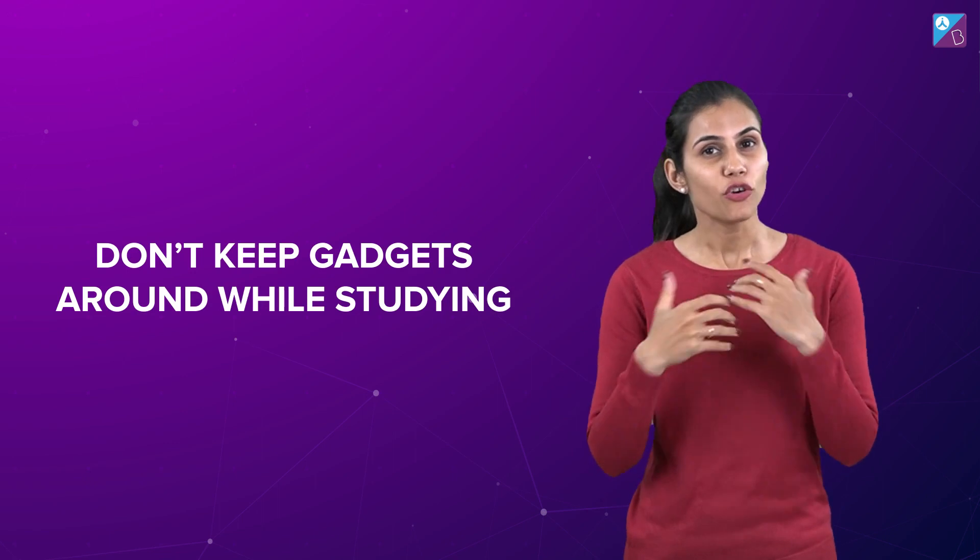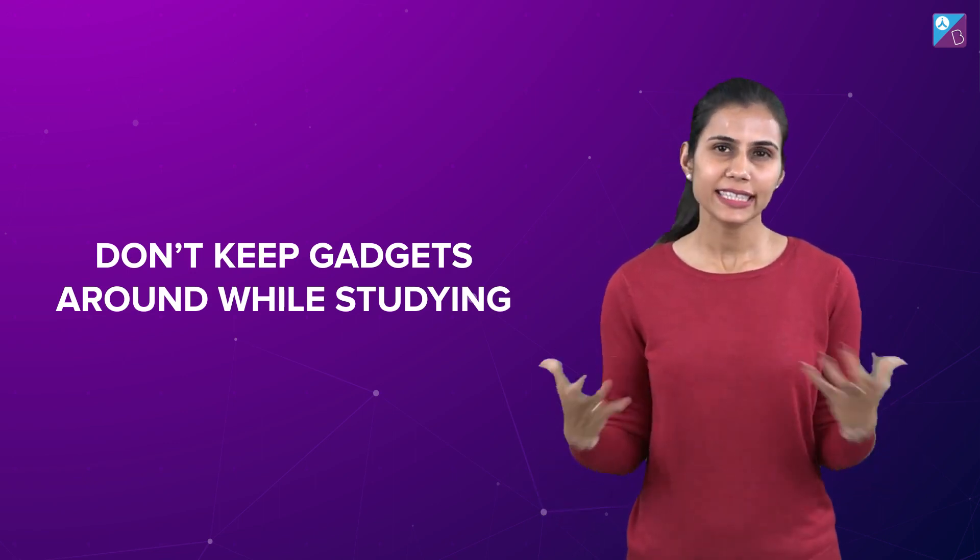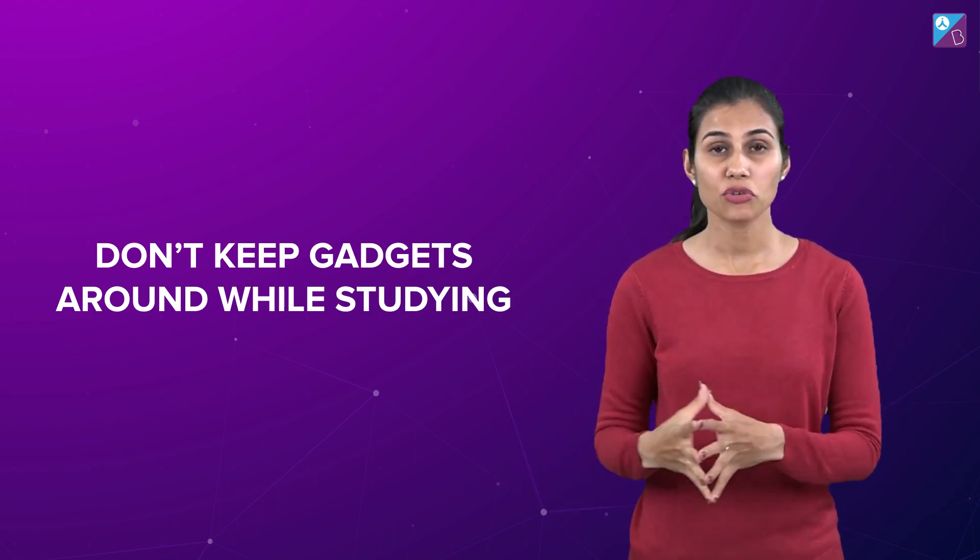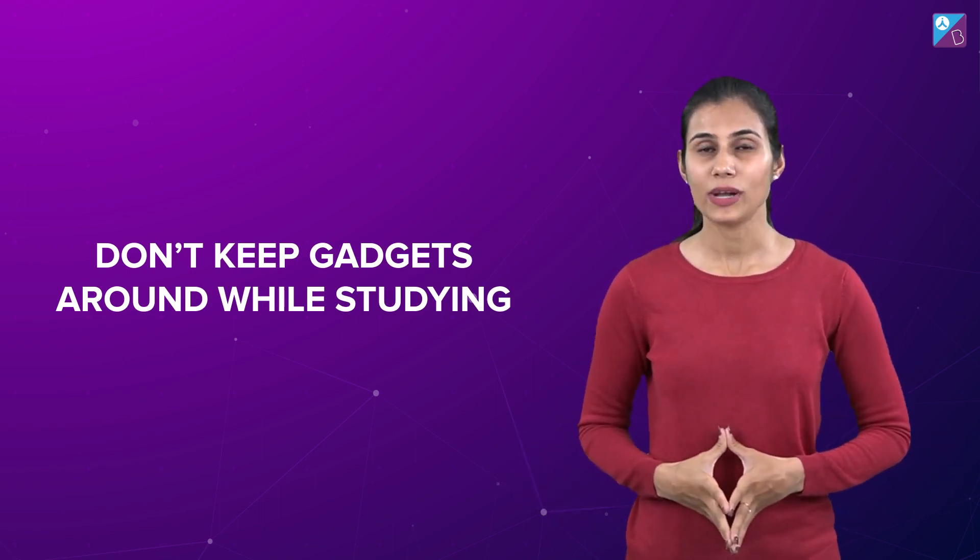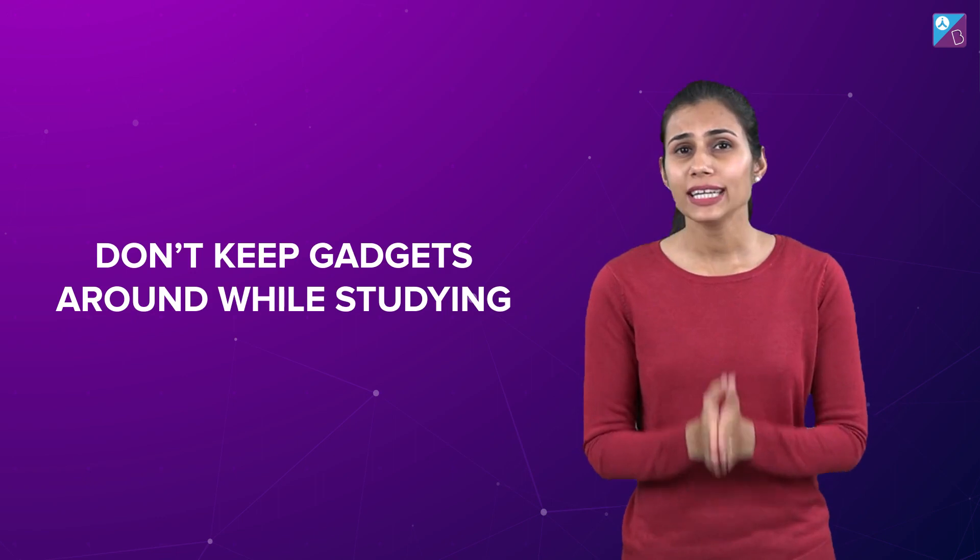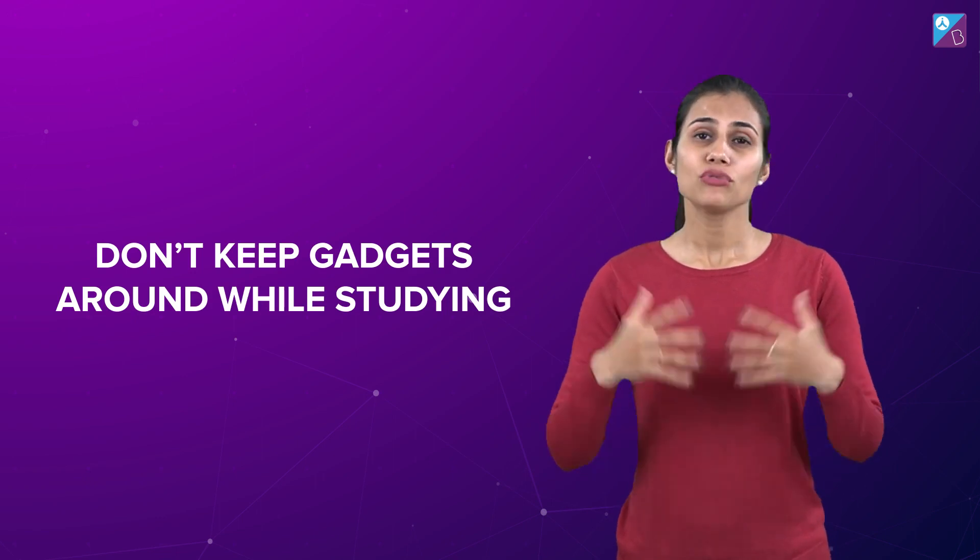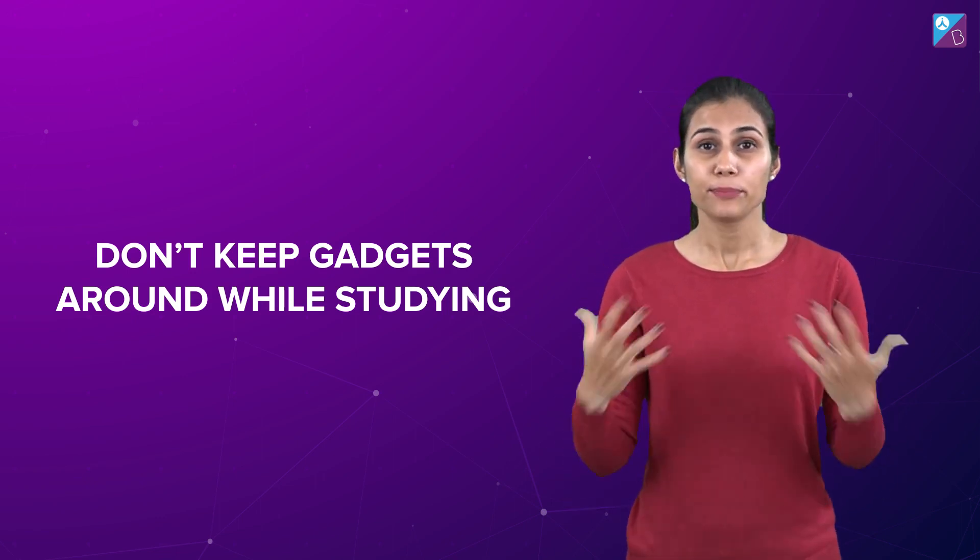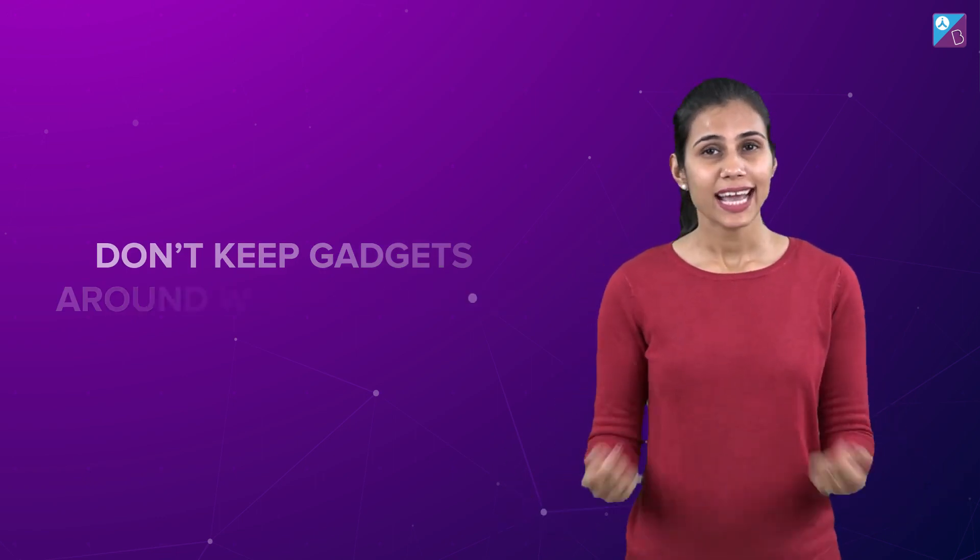Number three: Do not keep your phone or any distracting gadget on your study table while studying, because it will only lead to unnecessary brain drain and will hamper your focus drastically.